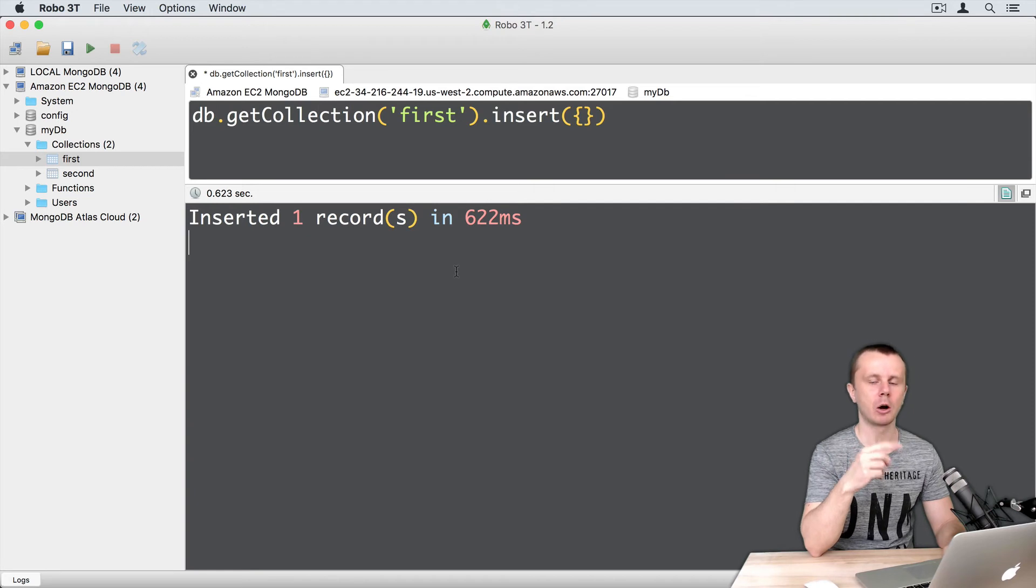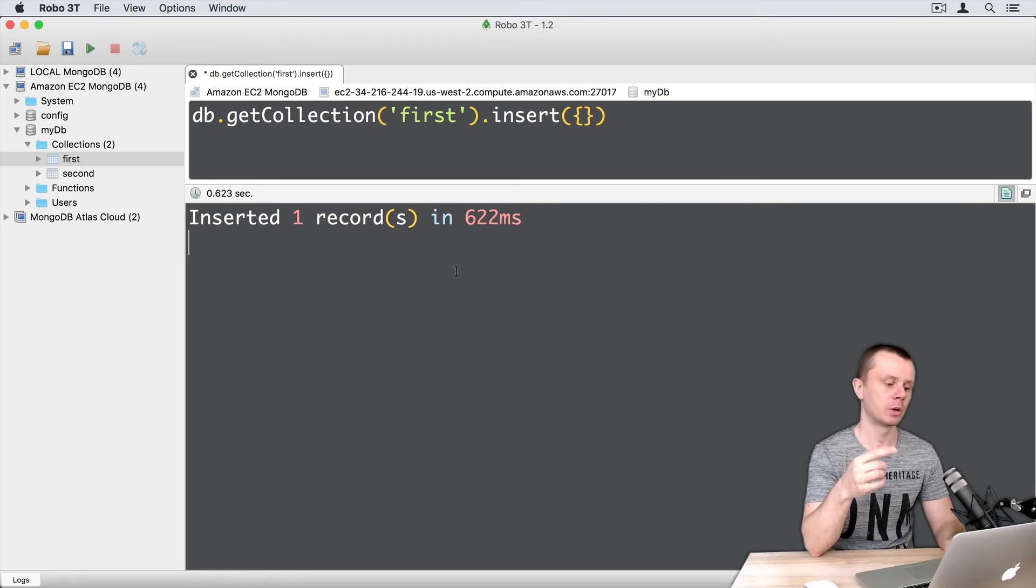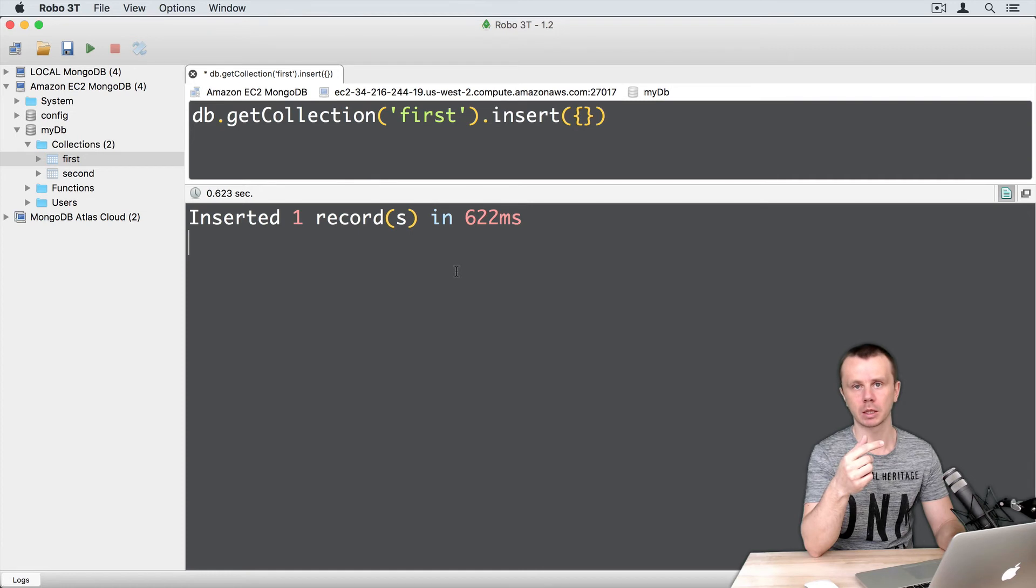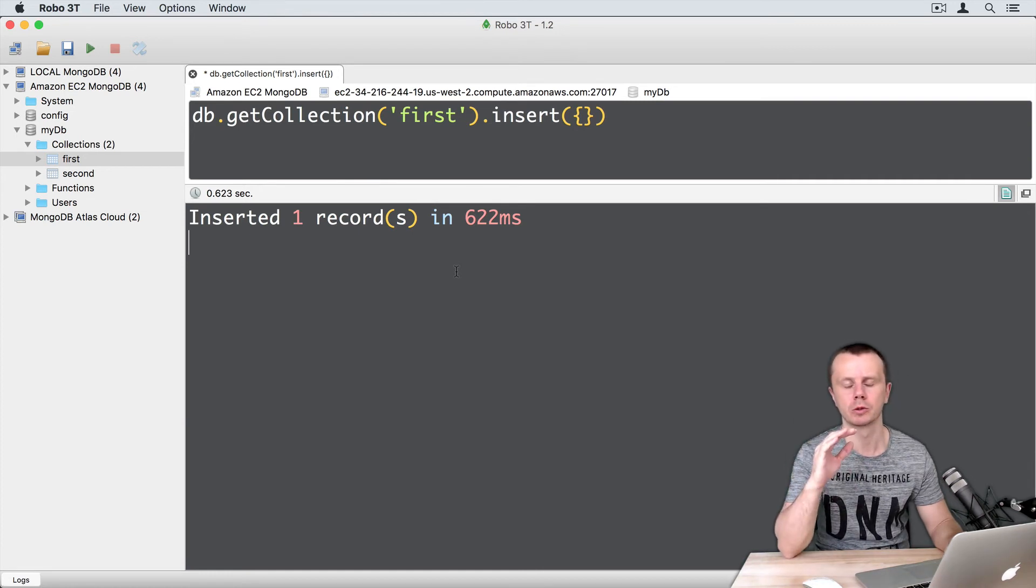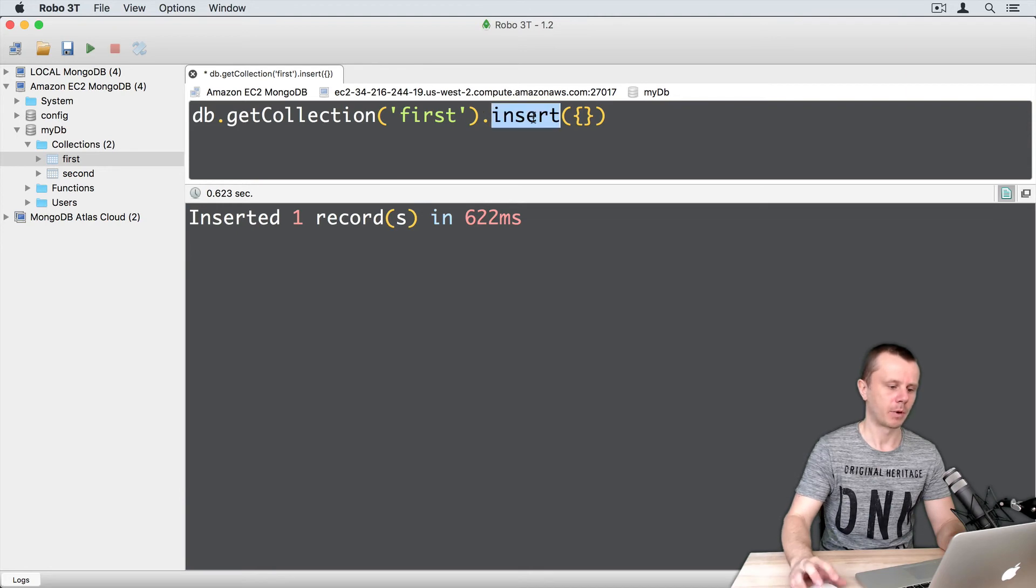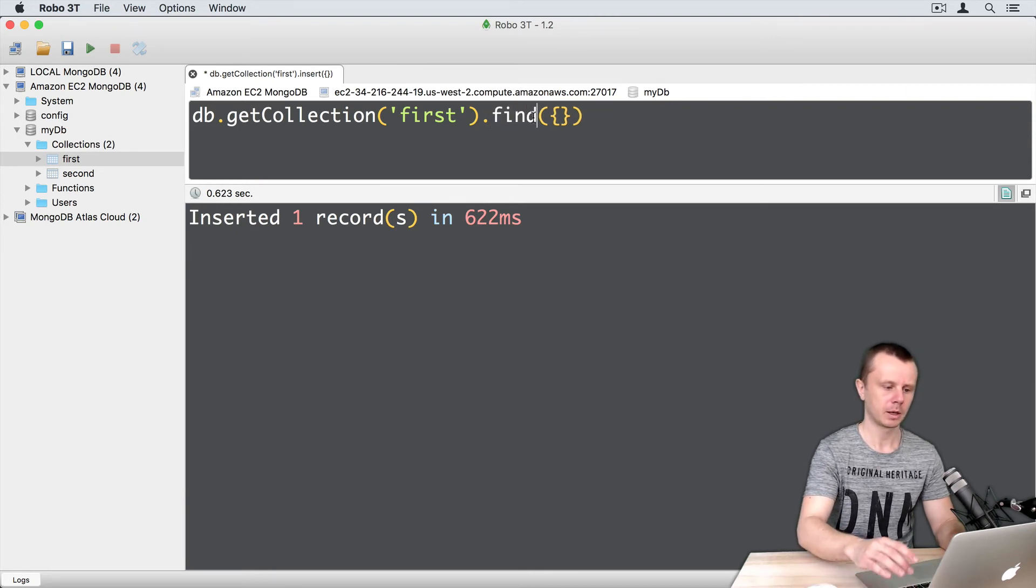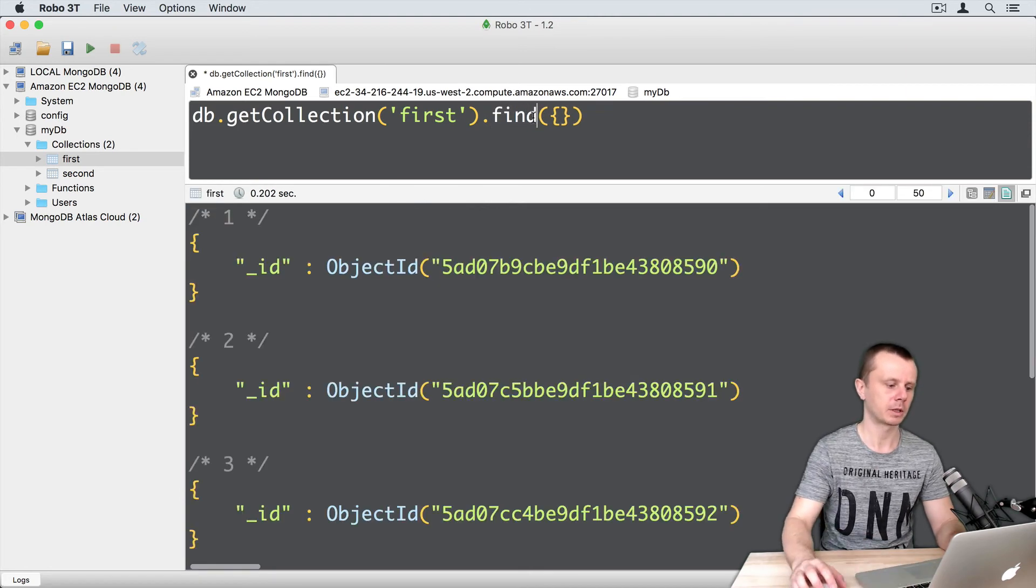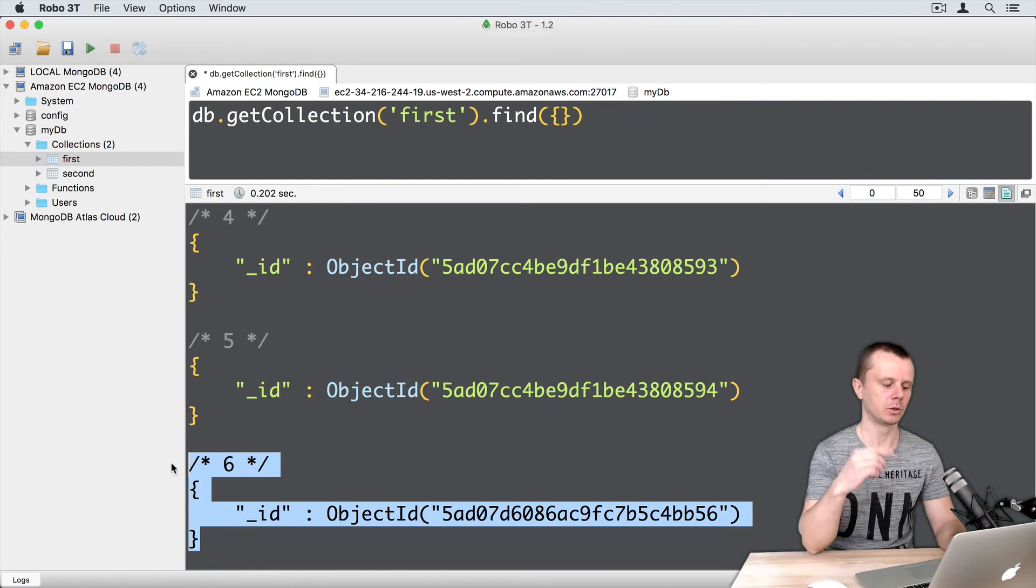In Robo3T, the output is slightly different. It doesn't show you WriteResult or BulkWriteResult. It parses the result first, then shows you the parsed output. Let's perform the find operation again. Execute the command and you see the new document was added.